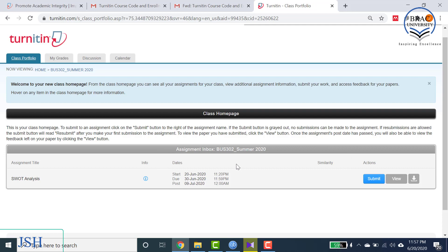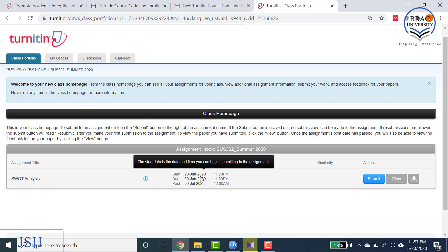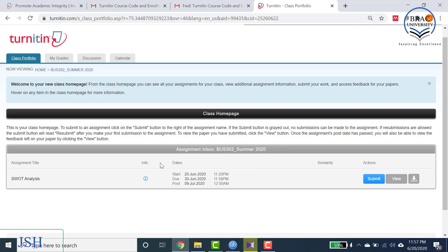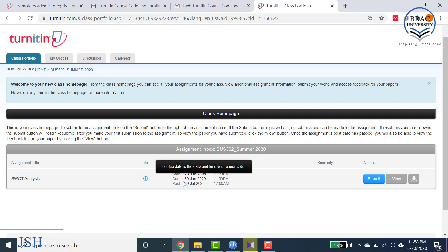If we look at the details in the middle section, you will see a few important dates. Number one is the start date, which is 20th June 2020 — this is when the assignment was first posted by your instructor. The second is the due date, which is 30th June, meaning you have to submit your assignment by 30th June at 11:59 p.m.